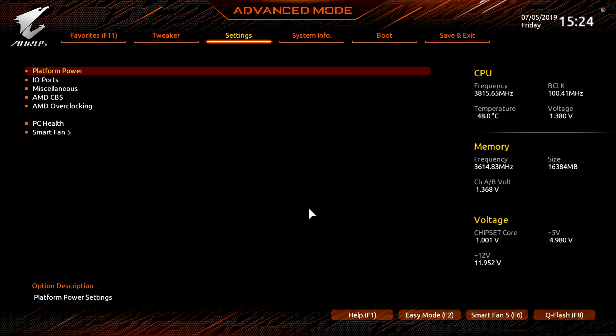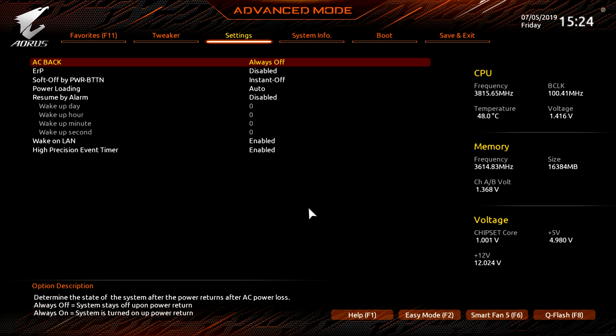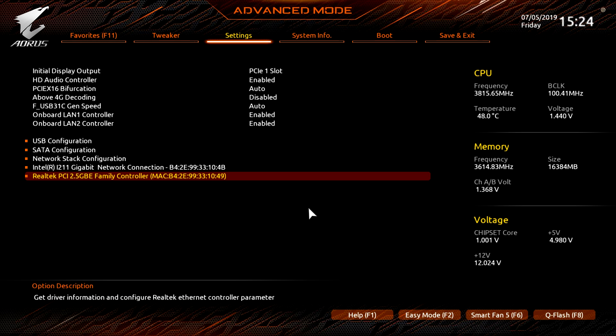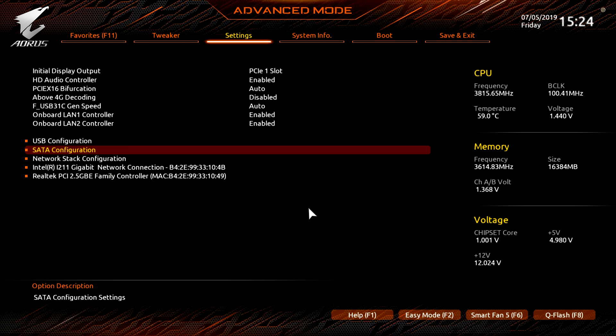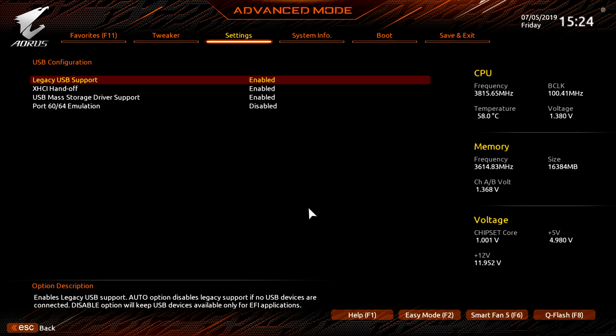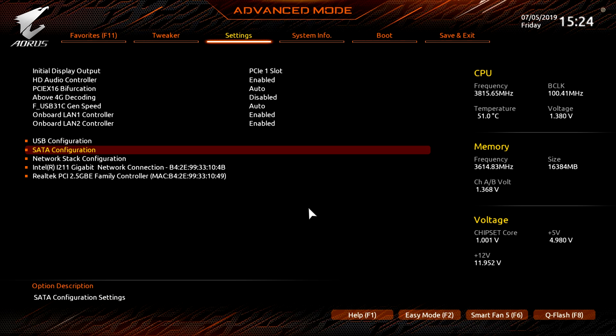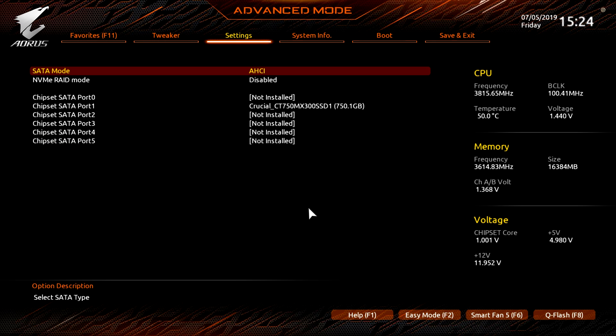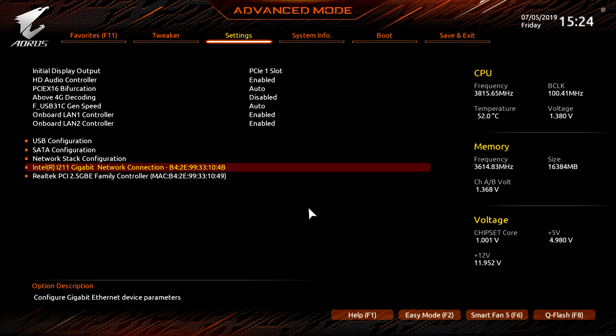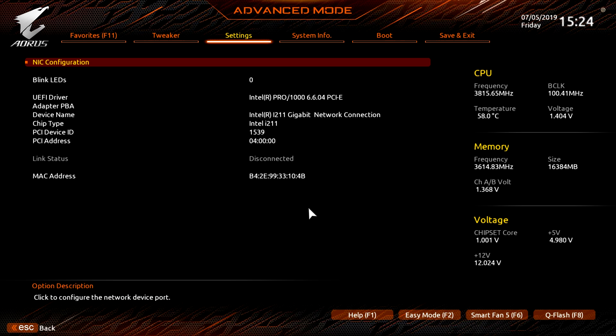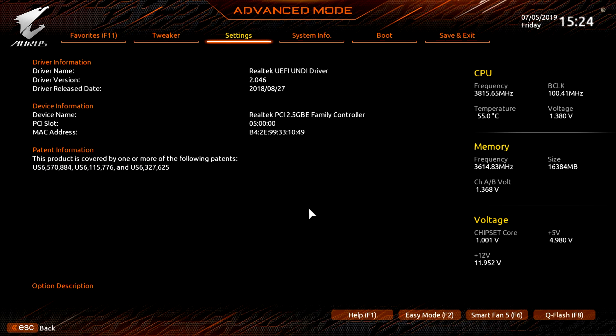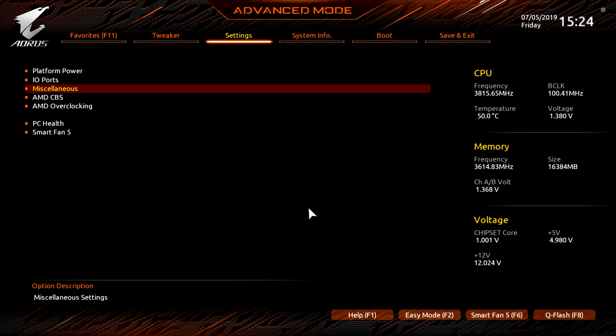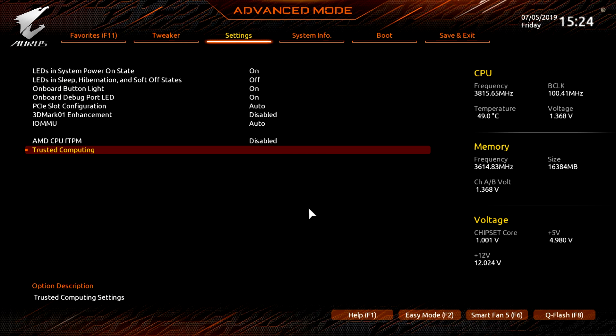And then if you go into CPU/VRM settings, this is all of your power related settings: PWM phase control, load line calibrations, it's all right in here. Under settings, this pretty much has to do with everything else. So platform power settings are right here, IO ports, we can go ahead and set up legacy USB support, it's all enabled by default but you can do that, set up your SATA configuration. Of course we can see all of the drives that we do have installed, network stack configuration.